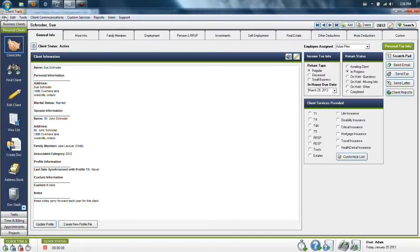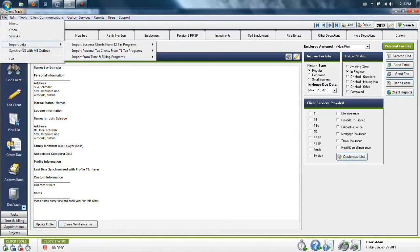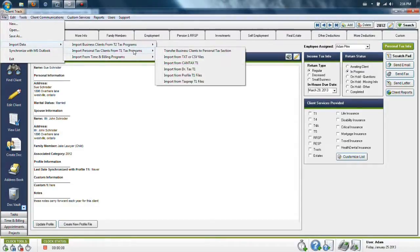There are various different programs in which you can run your imports to ClientTrack itself. Some of the main imports and most frequently used programs are found in the File menu, under Import Data, Personal Tax Clients from T1 Programs.